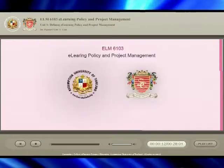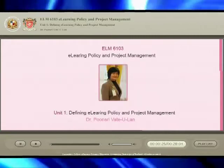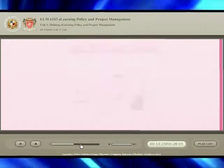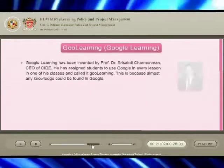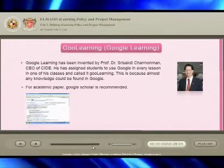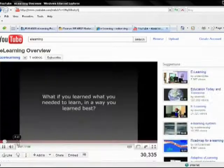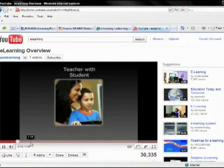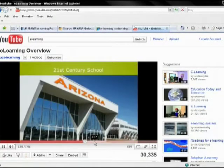Besides lectures, in certain courses you will have other materials that the instructors would provide to aid your understanding of the subject content. Some of these materials can be in different forms, such as video, reading materials, case studies, or others.